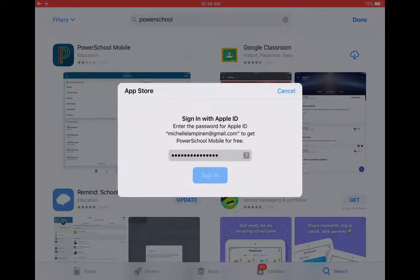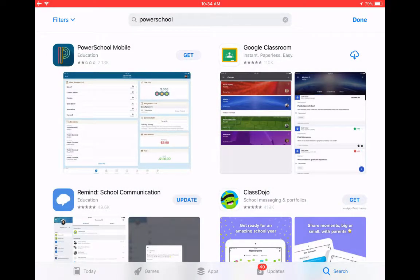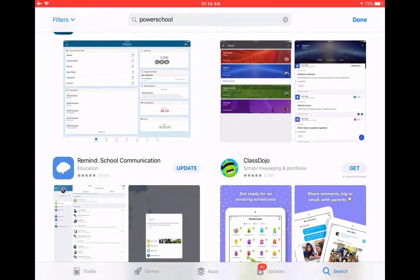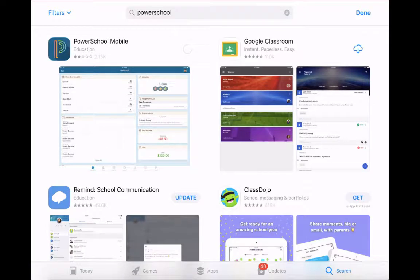Okay, I've entered my password and I'm downloading the app. I'll edit out this waiting and meet you back once I have it.